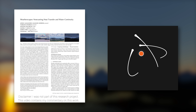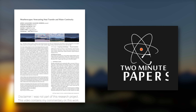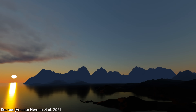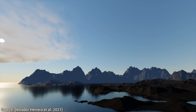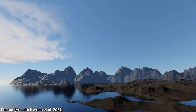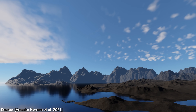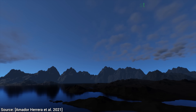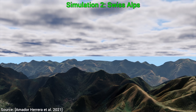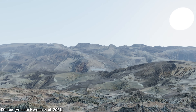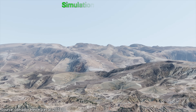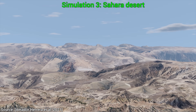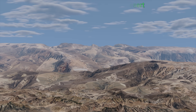Dear Fellow Scholars, this is Two Minute Papers with Dr. Károly Zsolnai-Fehér. You can immediately start holding on to your papers, because today we are going to take a journey around the globe and simulate the weather over the mountainous coast of Yucatan, a beautiful day in the Swiss Alps, and a searing day in the Sahara Desert. Yes, from now on, all of this is possible through the power of this new paper.